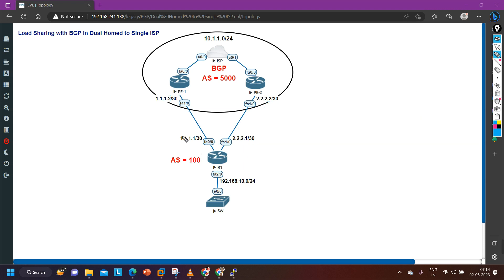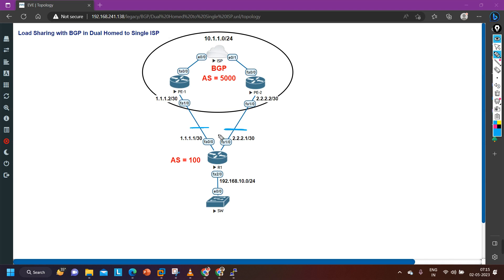But here we cannot achieve load balancing — either we forward all traffic on this link or all traffic on the other link. If you want to achieve load balancing, you configure BGP. In this video I'm going to show you how with BGP we can achieve load balancing and share the load across both links. Also, if you are using BGP between ISP and your edge router, you don't need to configure NAT.